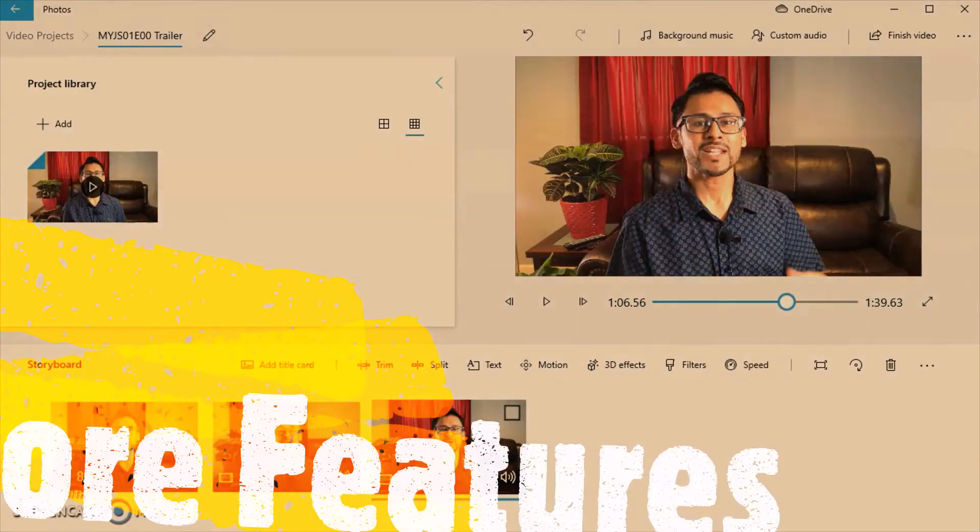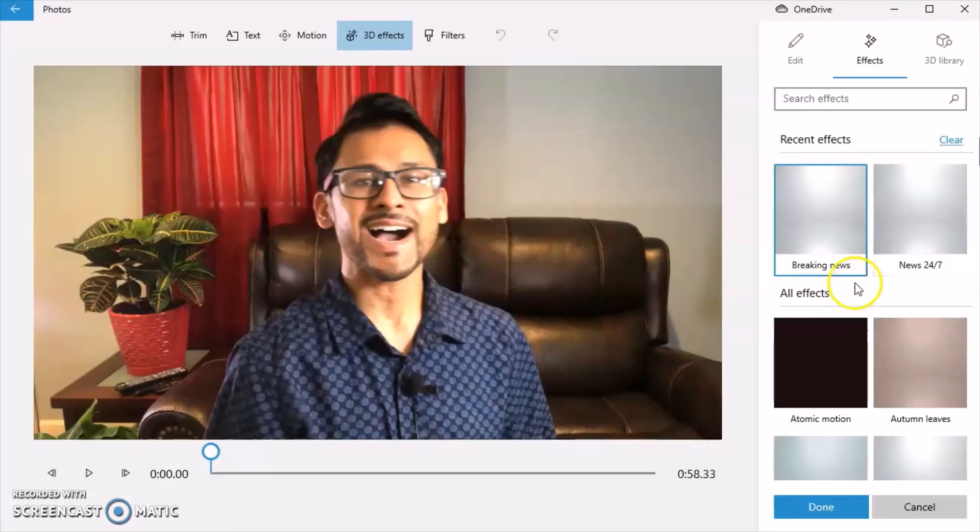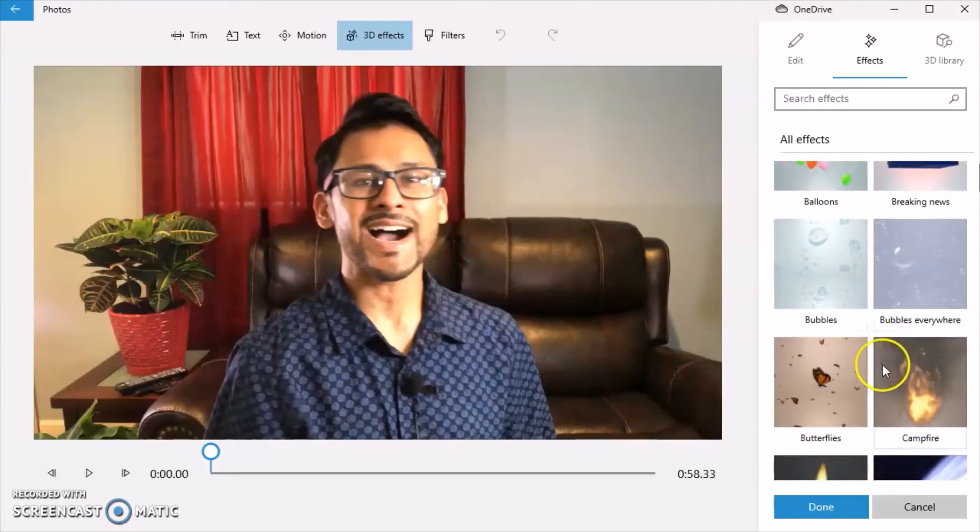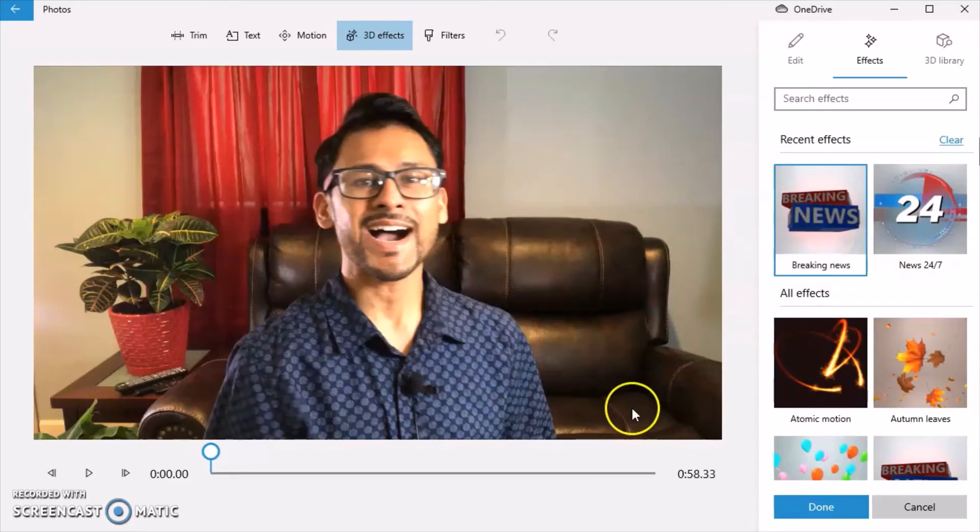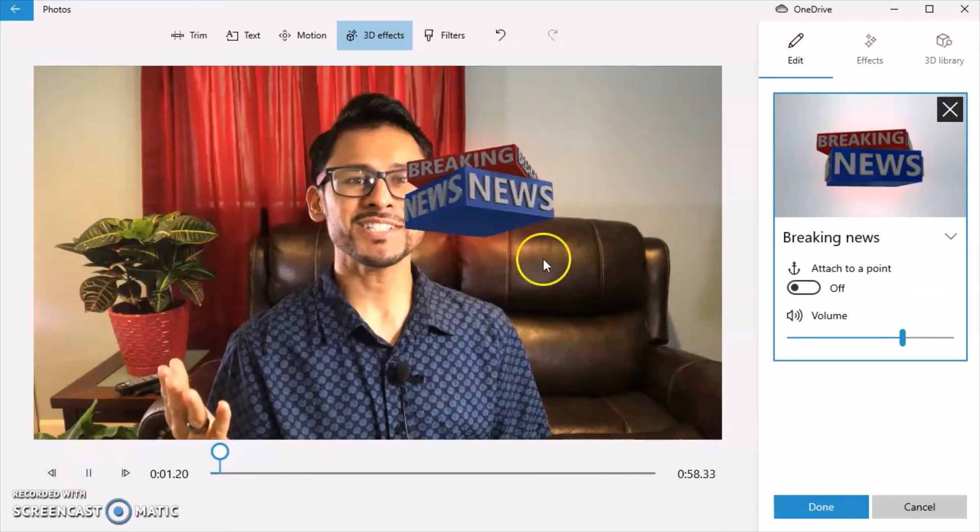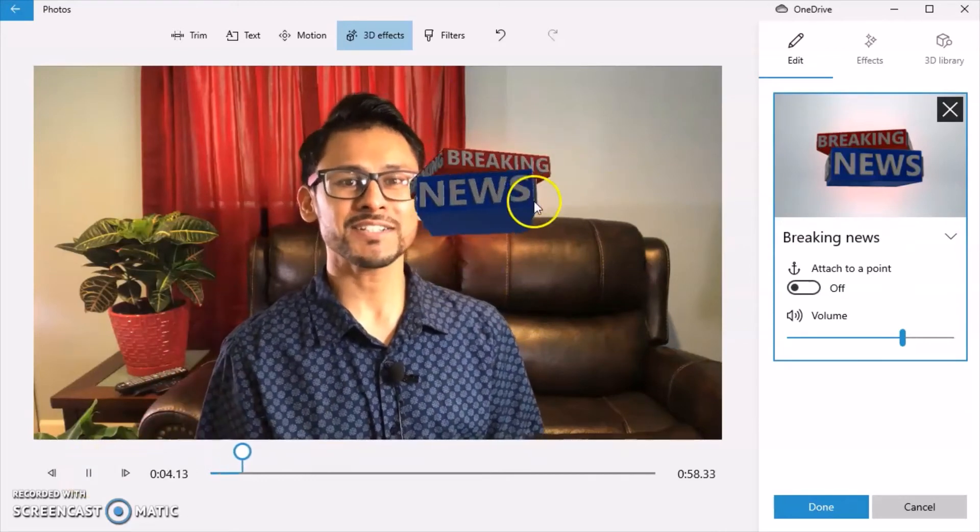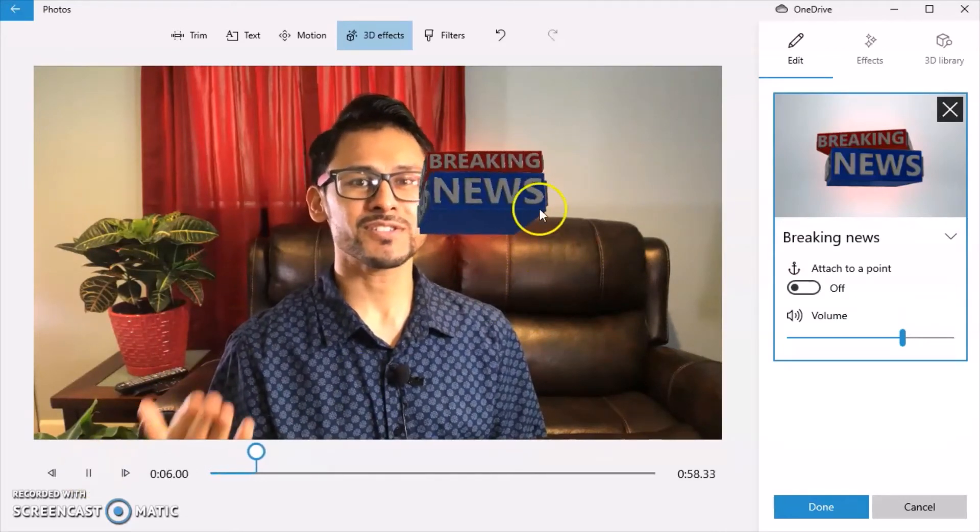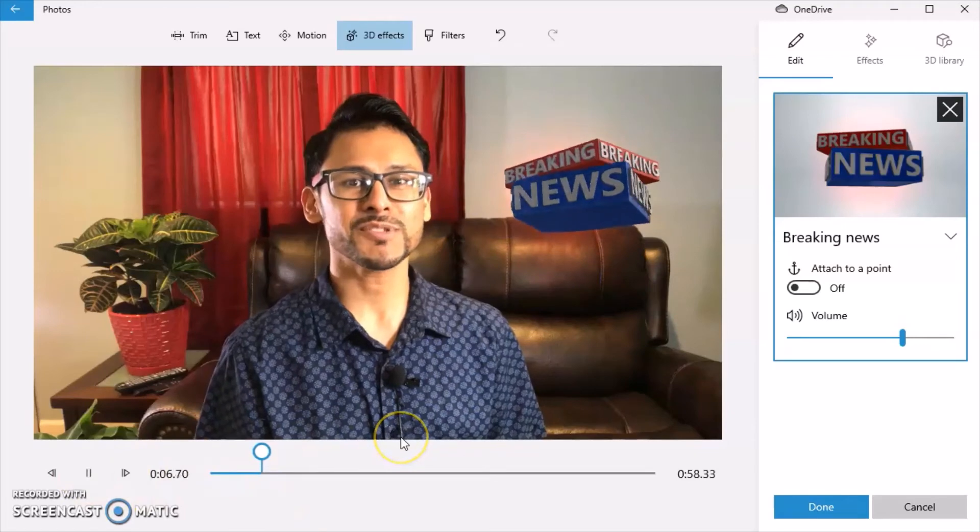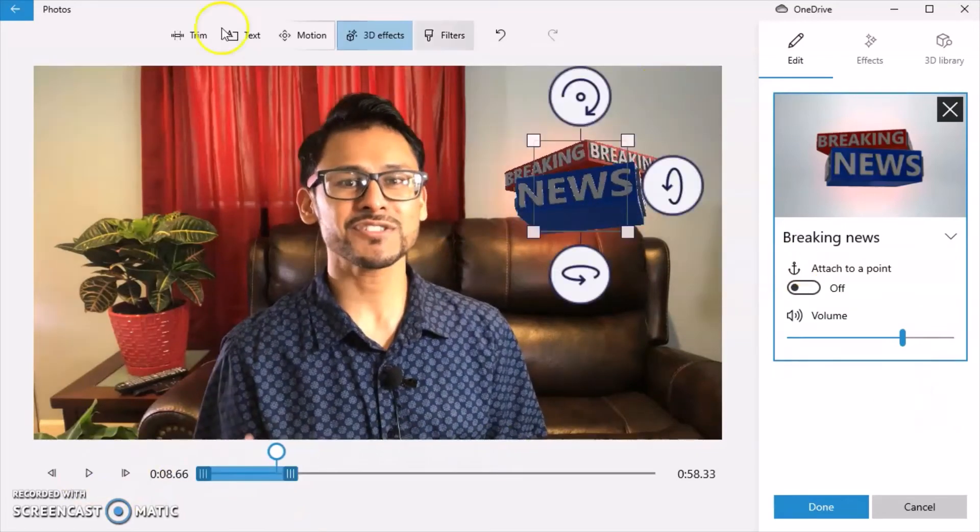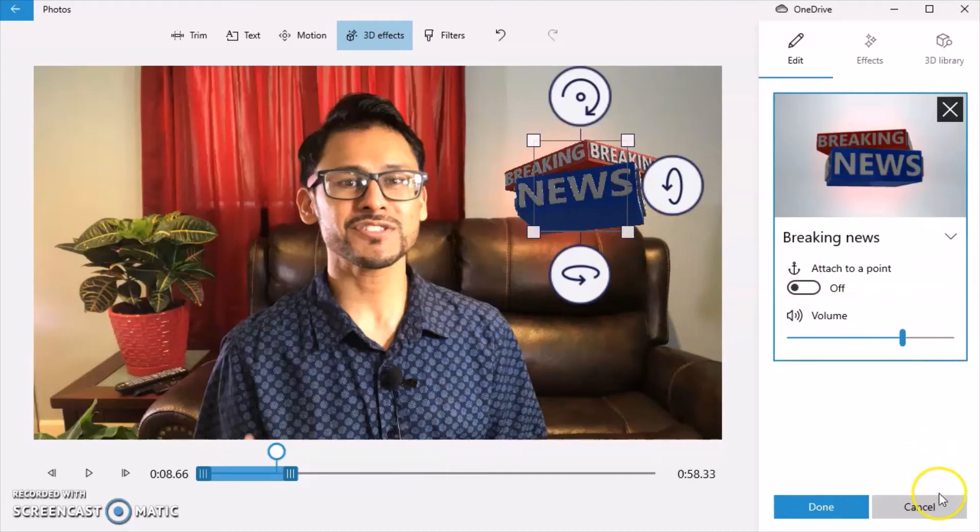The next thing I want to show you is three-dimensional effect. I just want to show you that there are some options available. So if you're saying something about the news, you can just drag and drop breaking news. And what will happen is when you play it, it'll sort of do that. And you can move it around too if you don't like where it is. If you did something in any one of these windows when you're editing and you don't like what you did, instead of having to go back and undo it or delete it, you can just simply click cancel.